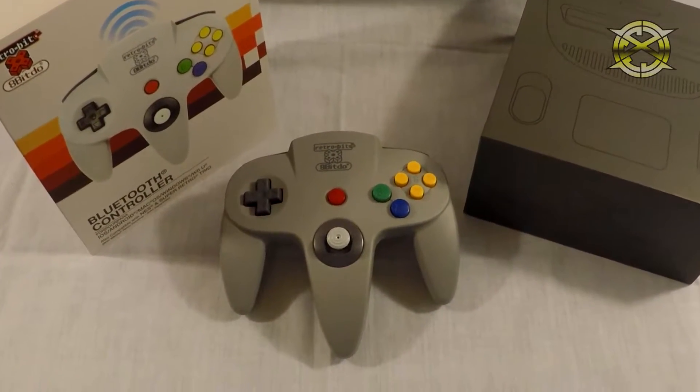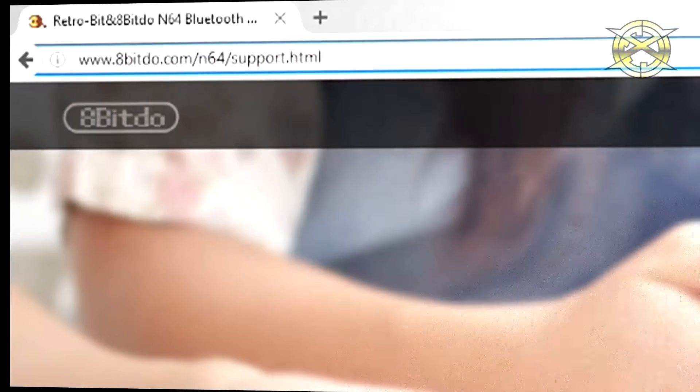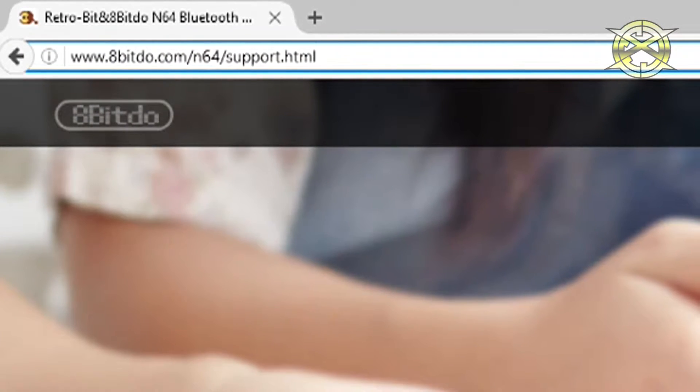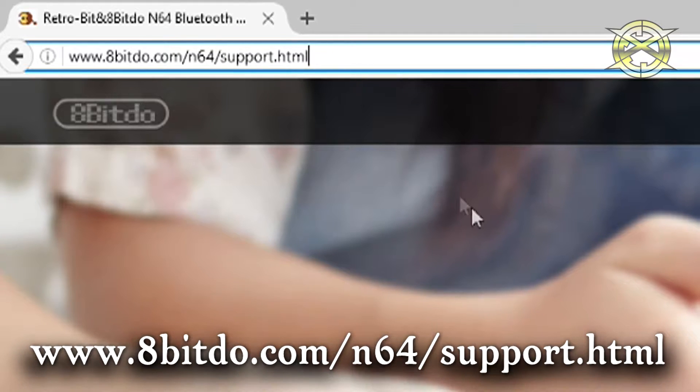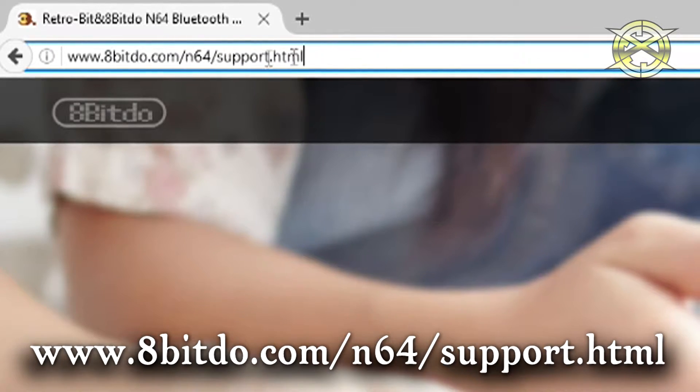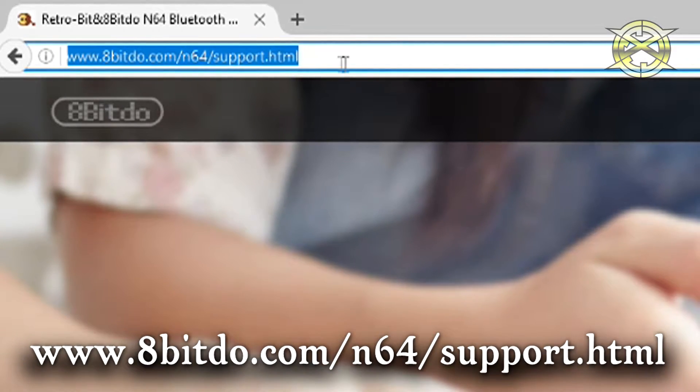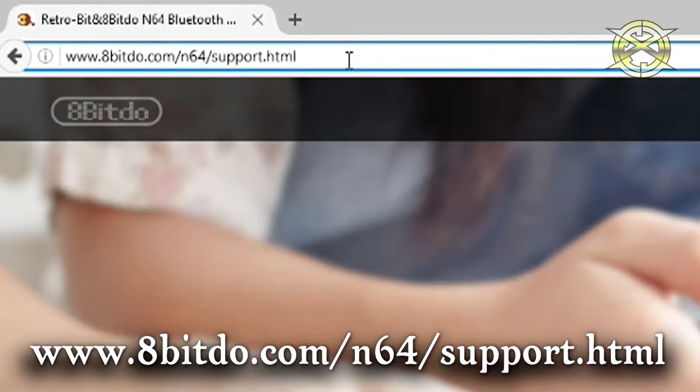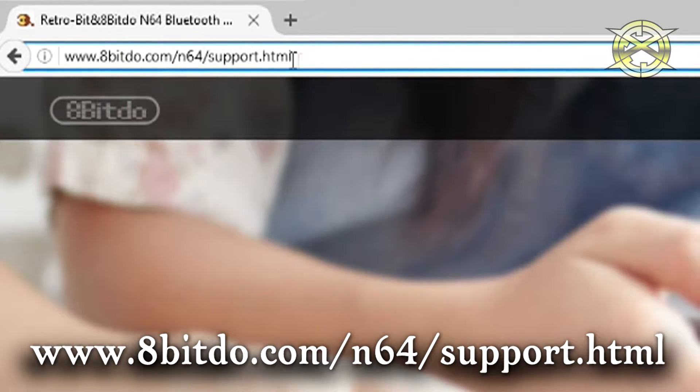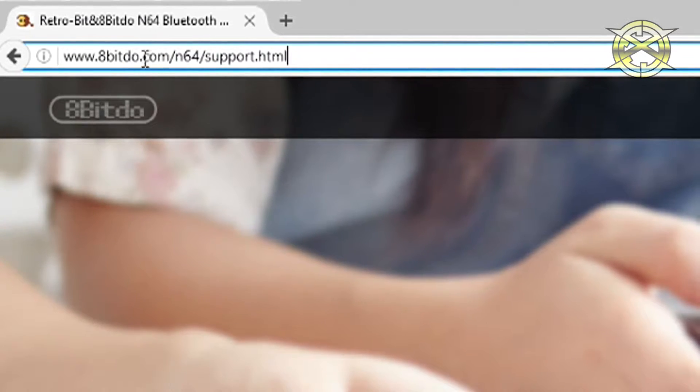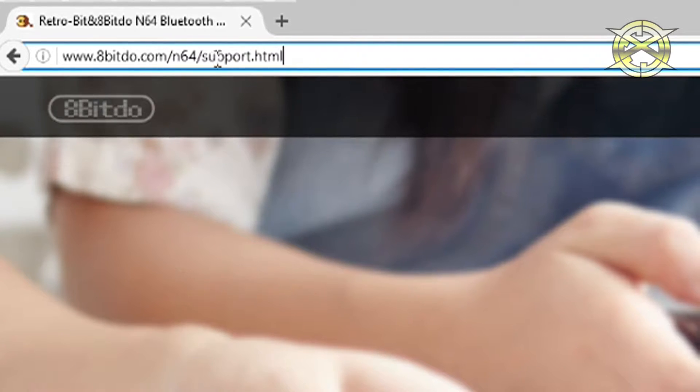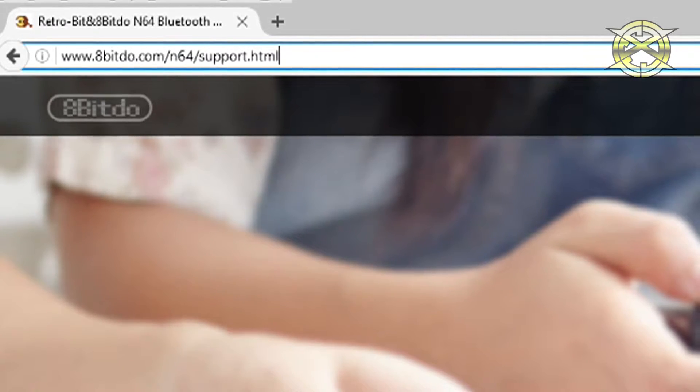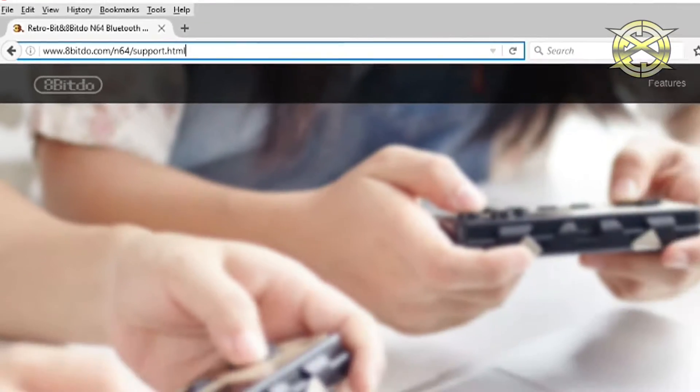Anyways, let's jump right in. The first thing you want to do is go to the 8-Bit-Do website. The address will be 8-Bit-Do.com slash n64 slash support dot html. I will also put the link in the description so you have easy access and can just click or copy and paste.